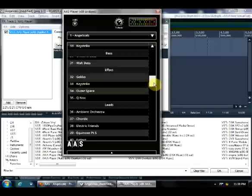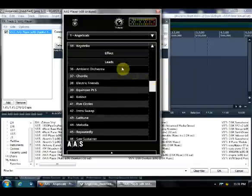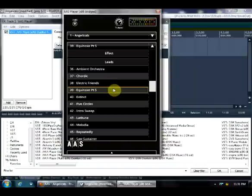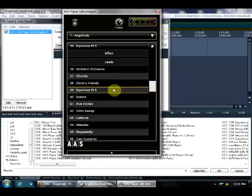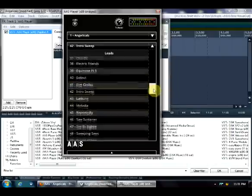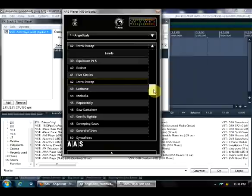Then there are also various leads. And again, some of these are inspired by Jarre, like Equinox Part Psych, or Intro Sweep, which is listed as a lead. I think it would actually work better as a sound effect, at least that's how I've used it.